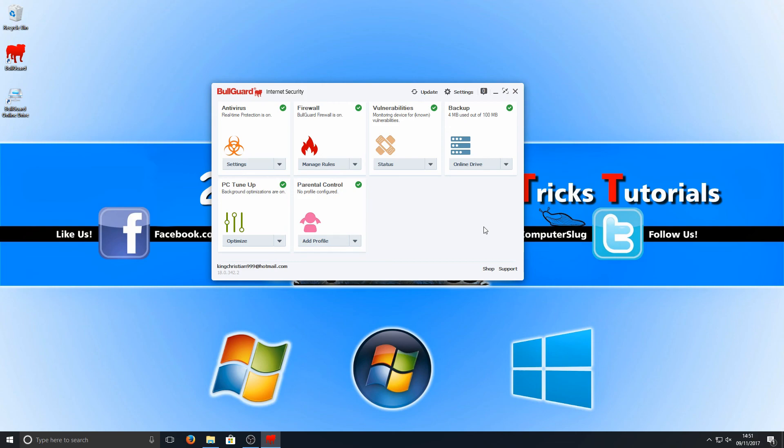Please comment below and let me know what you think of BullGuard. Is it worth getting? Does anyone use it? If you do I would love to hear what you think of the program. I hope this little video has helped. If it has, hit the like button below and subscribe for more Computer Sluggish tutorials.